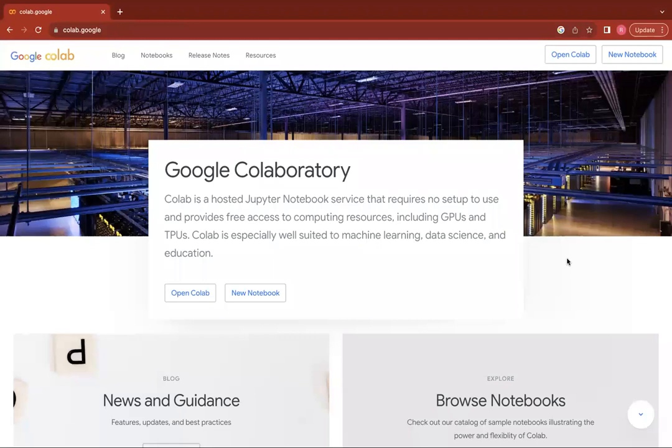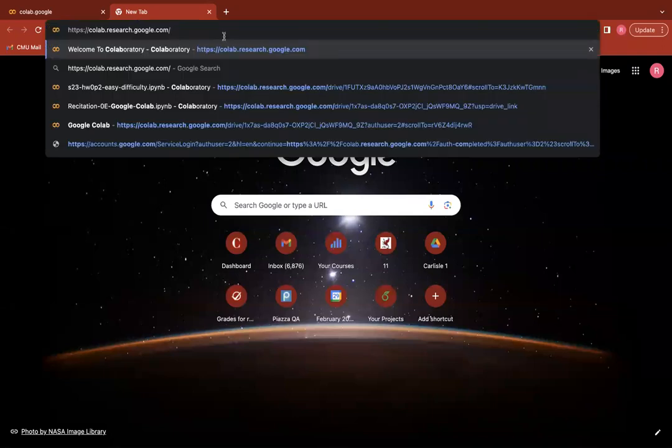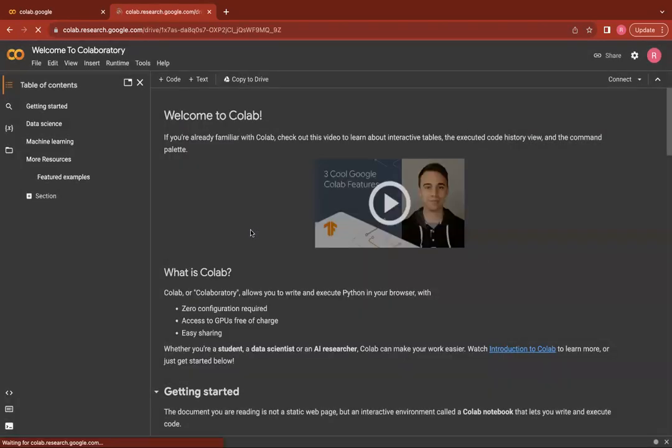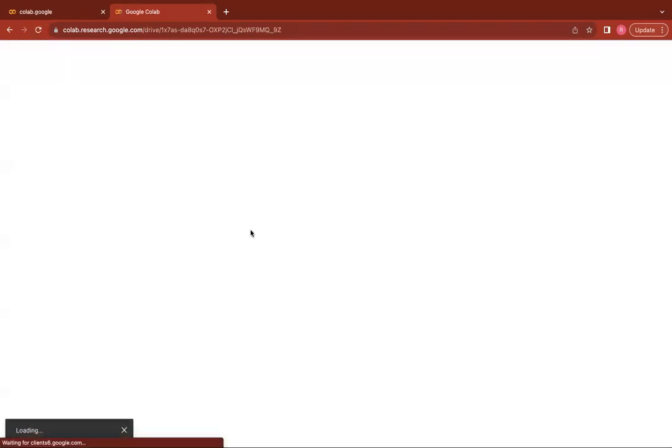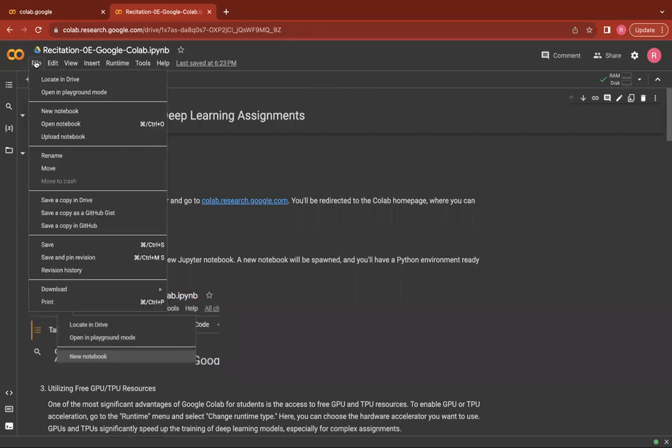So let's dive in. To access Google Colab, you can simply go to colab.research.google.com and create a new notebook by selecting this option. For this demo, I'm going to use an existing Google Colab notebook. You can also create a new notebook by going to file and selecting this option or open an existing notebook right here.